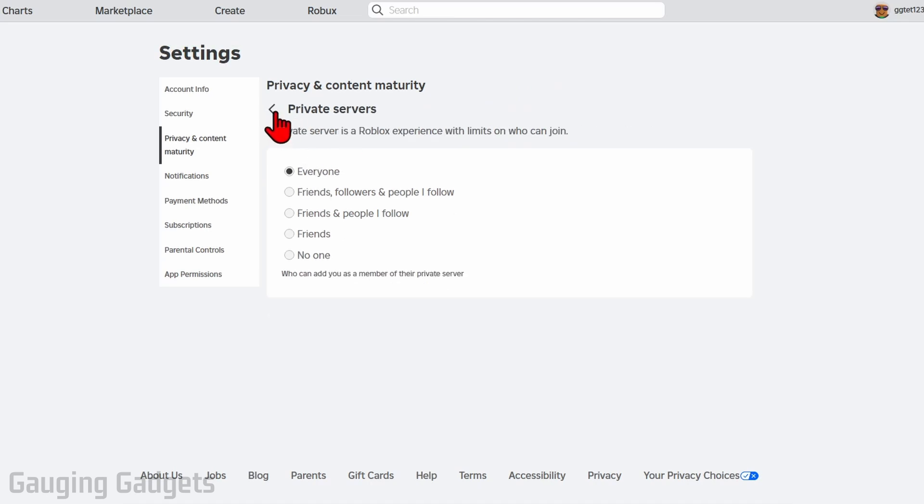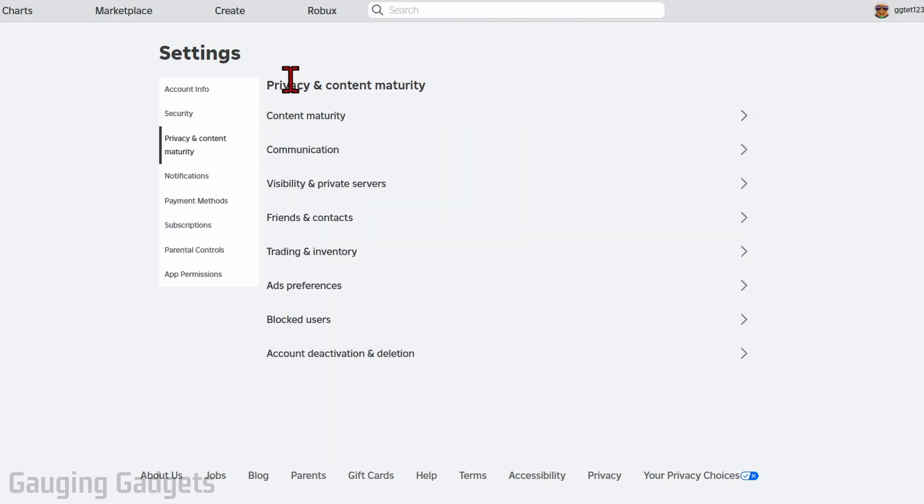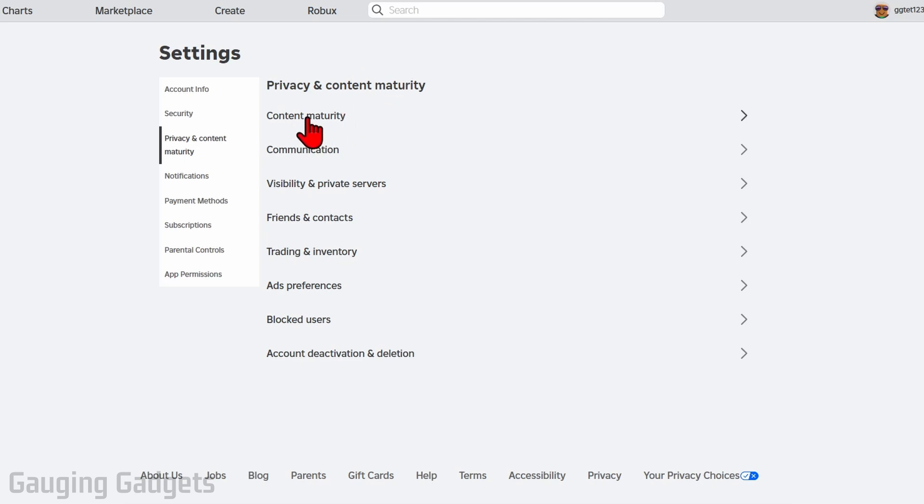Once you've made this change, I also recommend going back to the main privacy and content maturity area and then going to content maturity, just making sure that this is set to an area where it's going to allow you to join game.